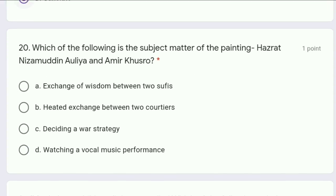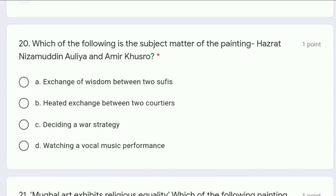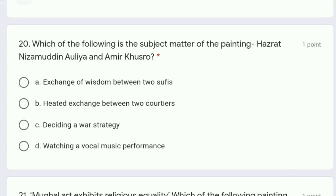Moving to question 20: which of the following is the subject matter of the painting Hazrat Nizamuddin Aulia and Amir Khusro — exchange of wisdom between two Sufis, heated exchange between two courtiers, deciding a war strategy, or watching a vocal music performance? The correct answer is option A, exchange of wisdom between the two Sufis.